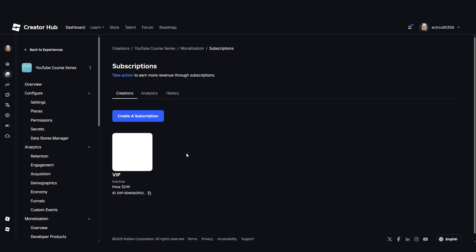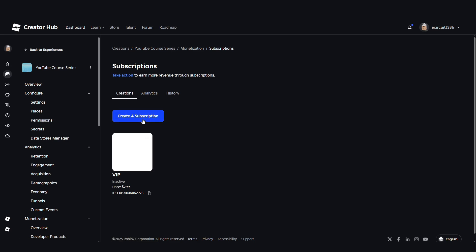This is very important to note: once you have created your subscription, you will not be able to make any changes to it other than replacing the image and the description. So if you want to change the description of the subscription, that's absolutely fine. Let's hit Create.